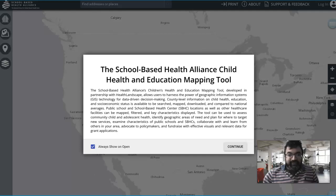County-level information on child health, education, and socioeconomic status is available to be searched, mapped, downloaded, and compared to national averages. I'm going to show you how to do that in a demonstration right after this. Public school and school-based health center locations as well as other healthcare facilities can be mapped, filtered, and key characteristics displayed.